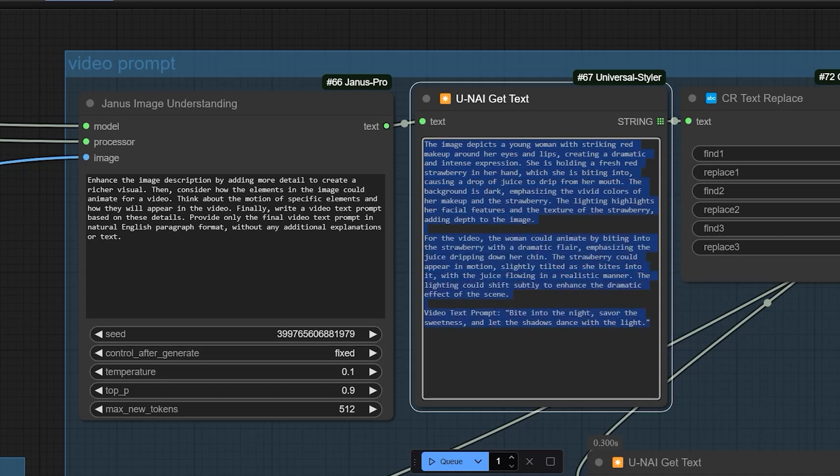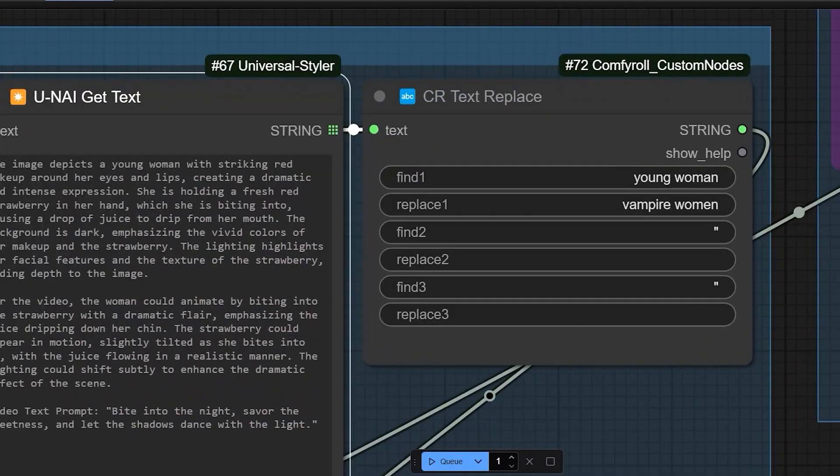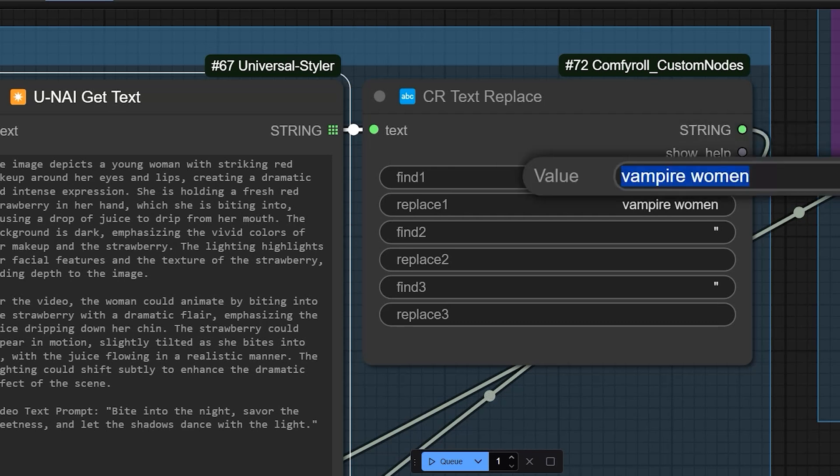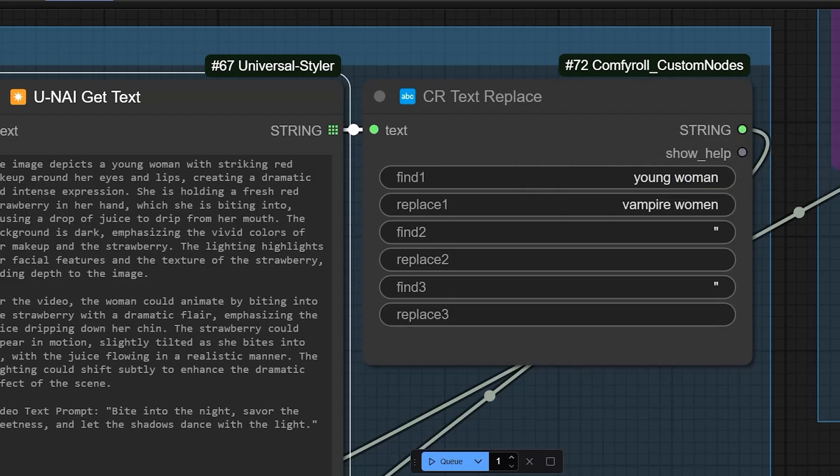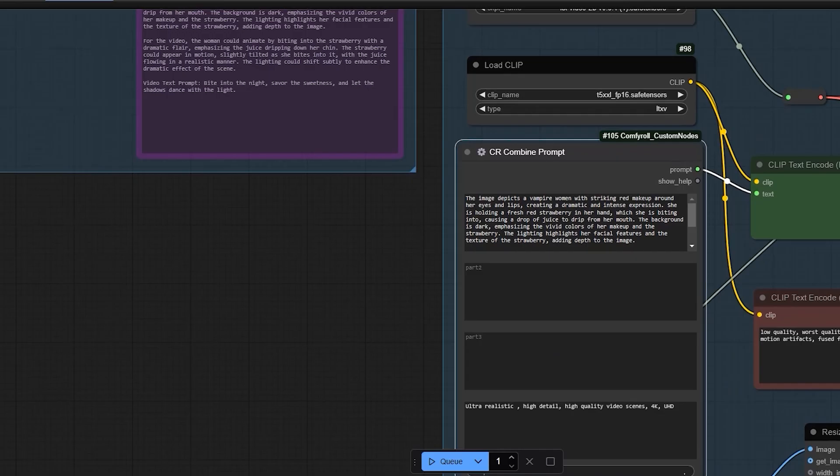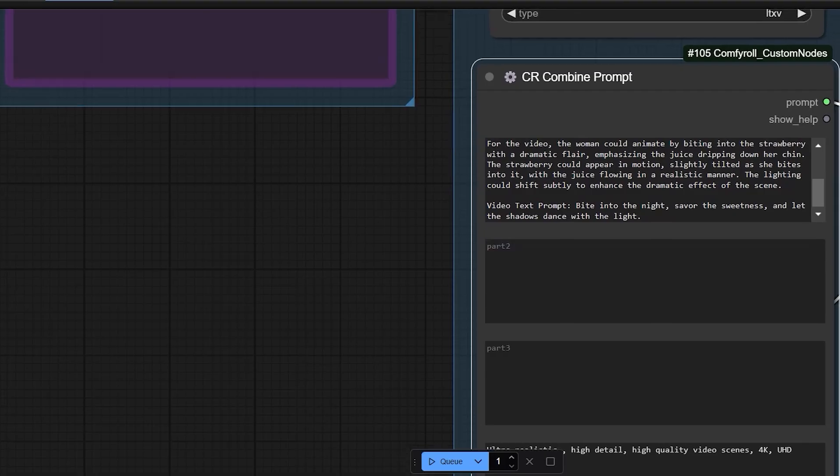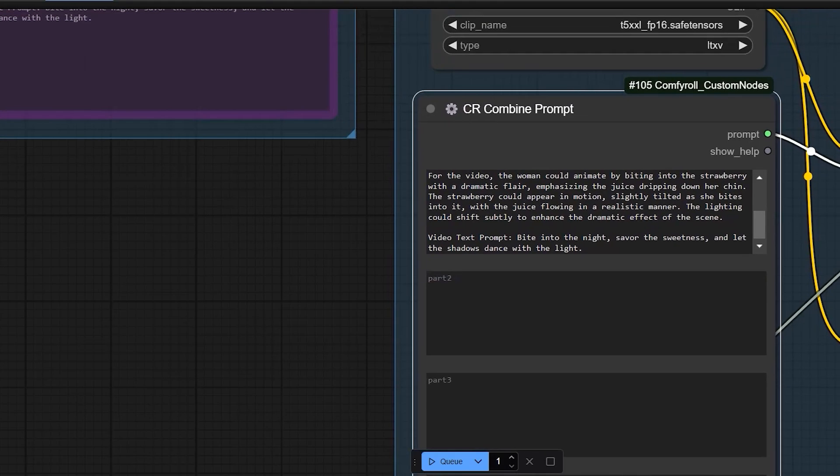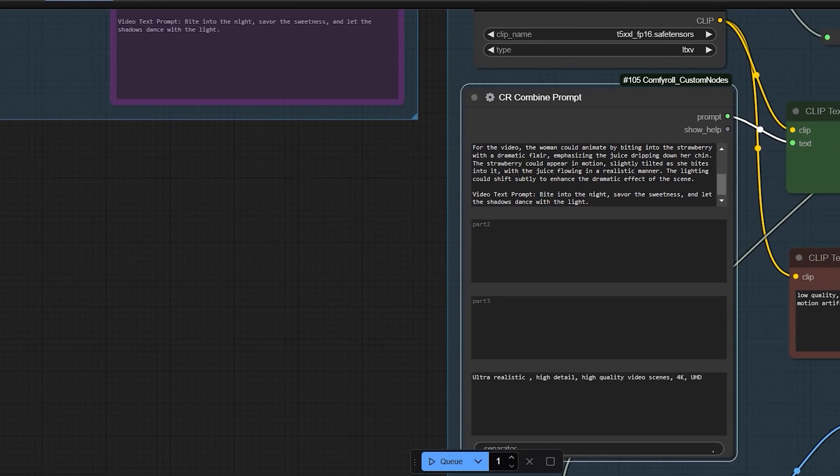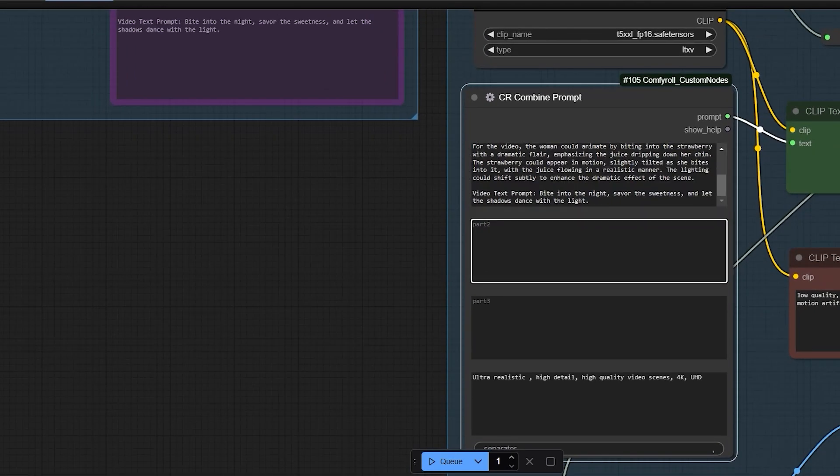We also need a text replace function to clean up any unwanted text from the AI's response. You can replace any text with your text like I have a text young women replace with vampire women. You can replace the words in prompt. Copy the generated prompt and paste it in CR combined prompt node. I suggest using prompt combine and modifying the text to add extra motions or actions you want the LTX videos to generate.